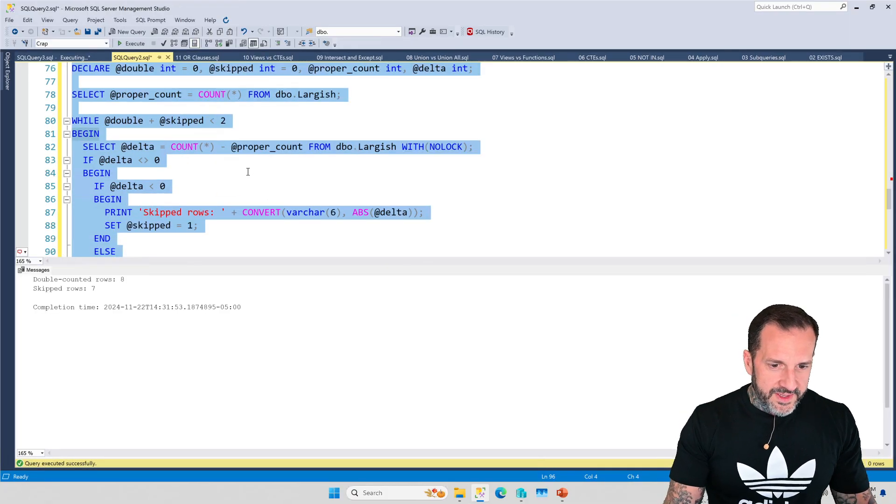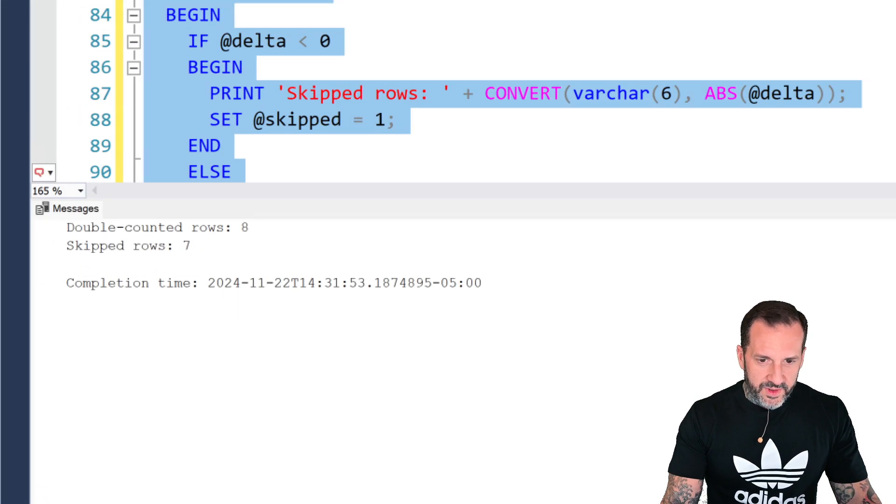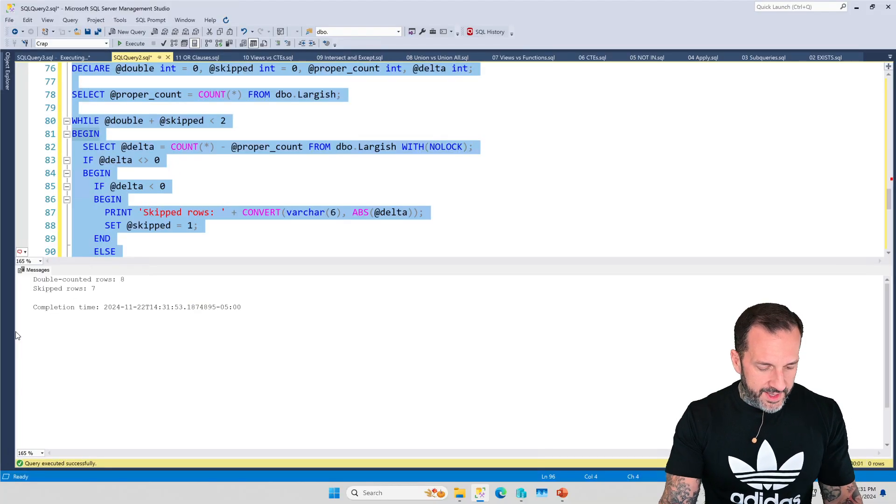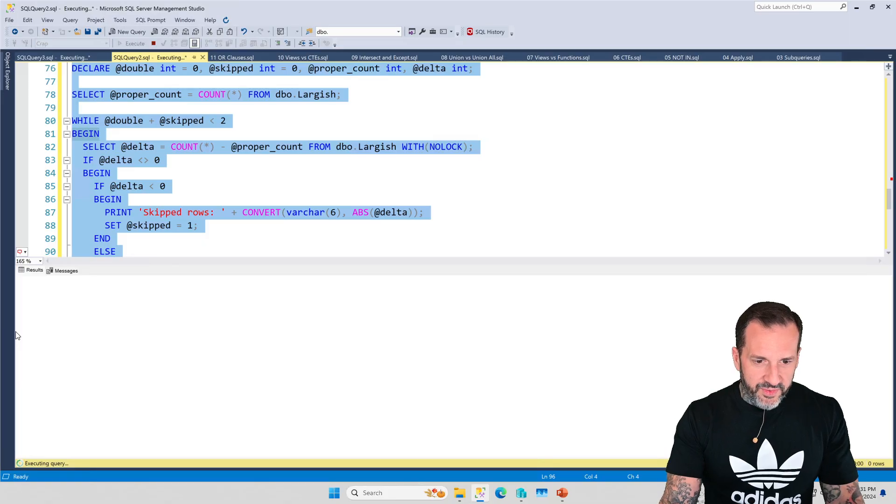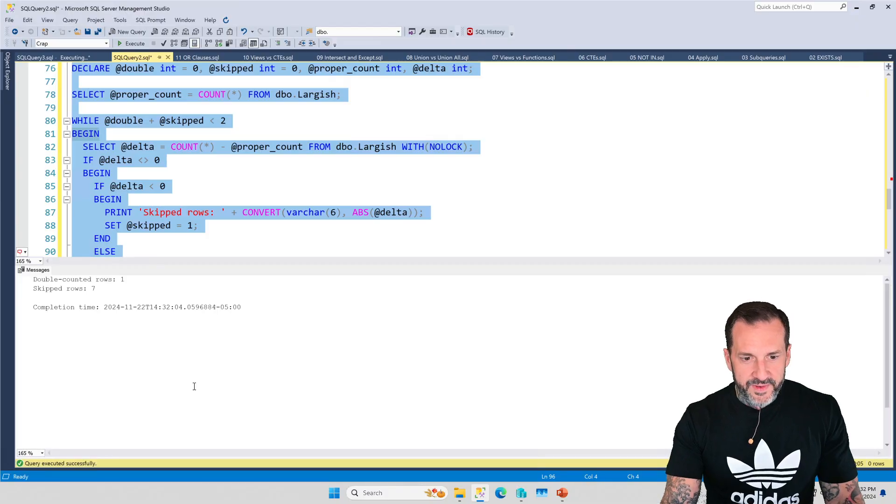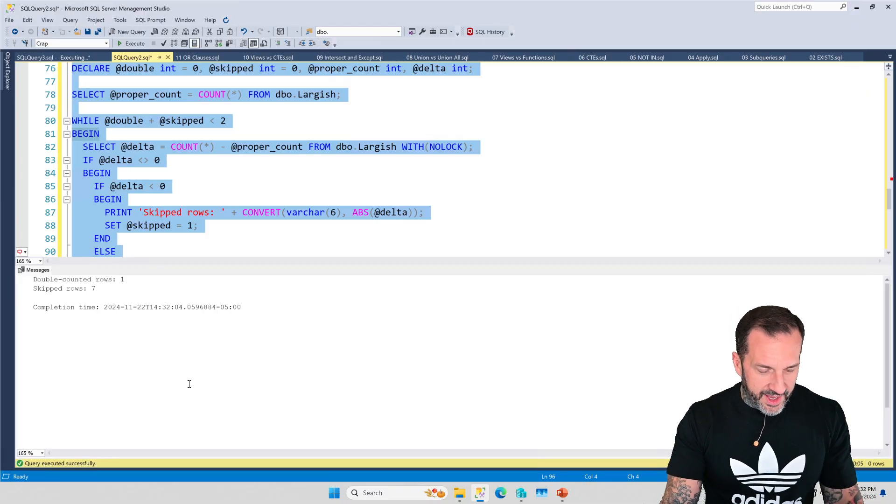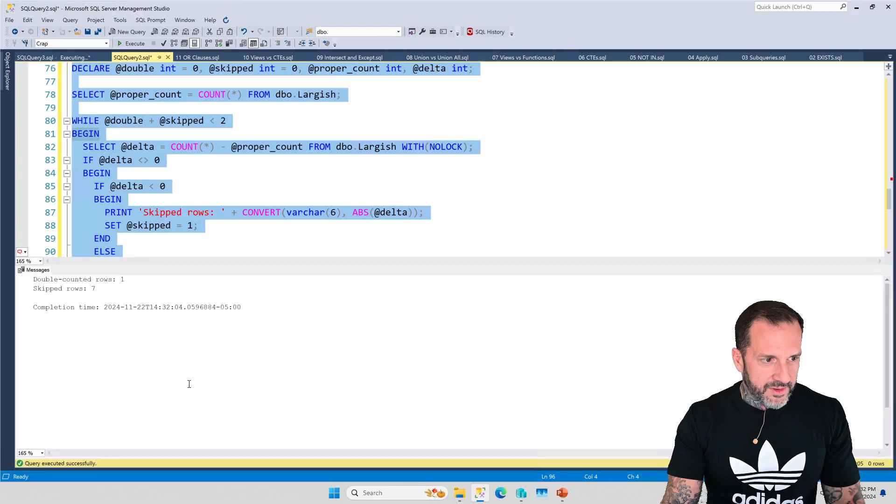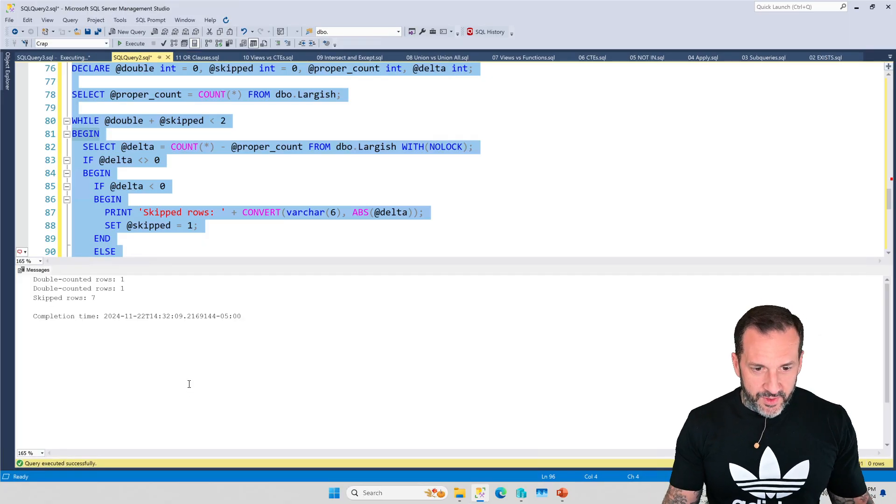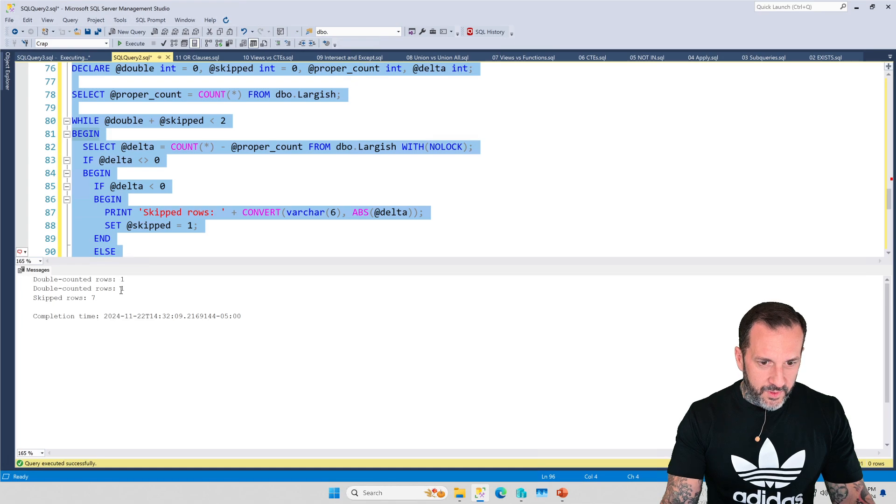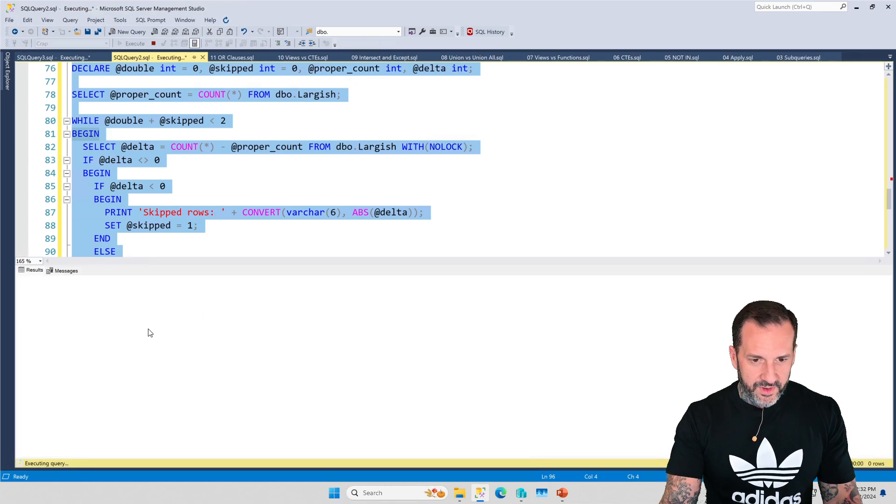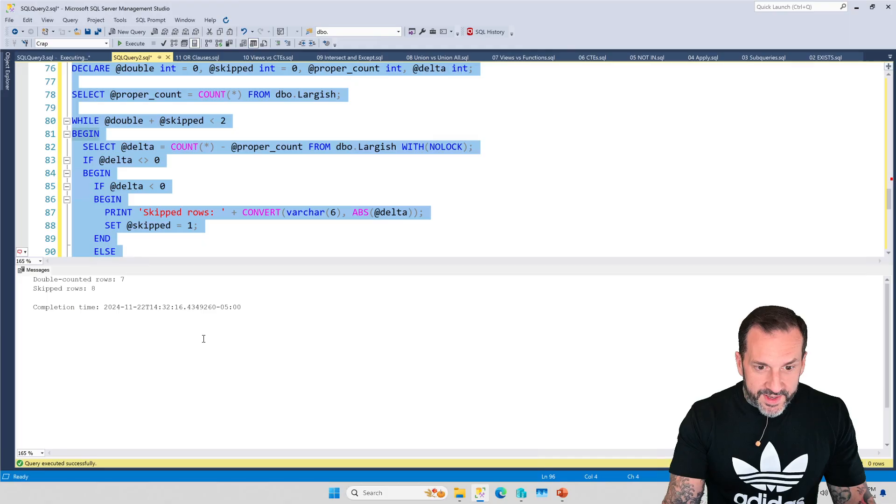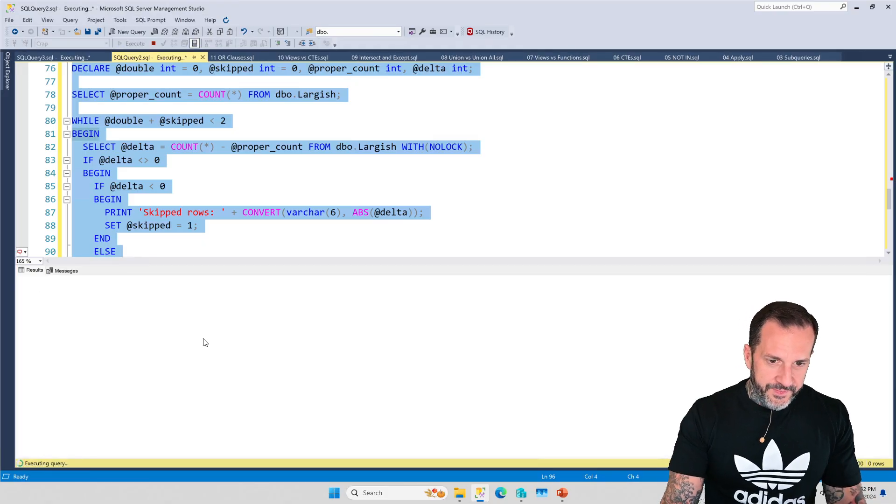And if we run this, we'll see double counted rows eight, skipped rows seven, right? Already we have hit problems. And we can keep running this until that go sort of exhausts itself. If it does go 100 times, this time we have one double counted row and seven skipped rows. Then we can essentially just keep doing this. And now we have two double counted rows and seven skipped rows.